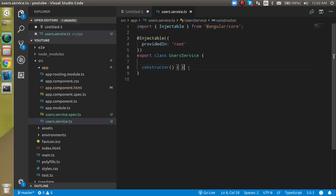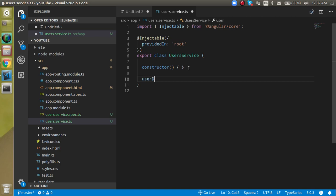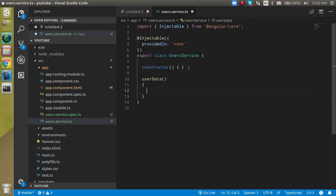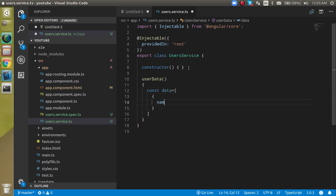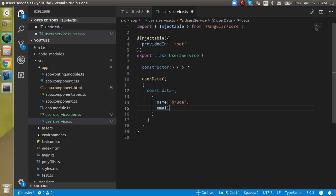Let's come to the user.service.ts. Here I'm going to make a function like userData. This function is basically returning some data - let's have a const like data, and it's actually returning an array. In the array there is some information inside the object, like name can be Bruce, then email ID can be like bruce@test.com.